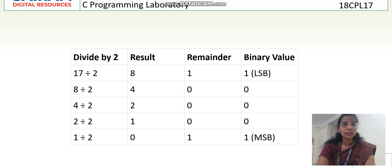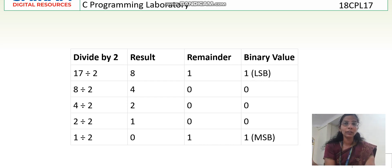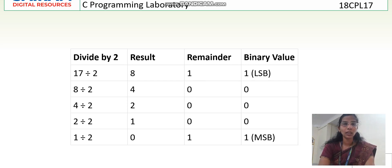I have to write the result from last to top, so the binary result is 1, 0, 0, 0, 1. The first remainder is the LSB — Least Significant Bit — which comes on the right-hand side. The last digit is the MSB — Most Significant Bit — which comes on the left side. So from left to right: 1, 0, 0, 0, 1 — written from bottom to top.